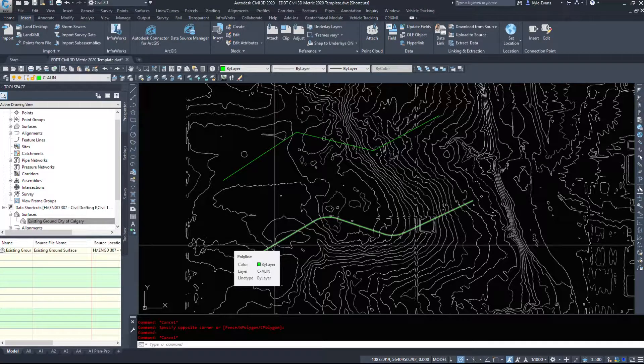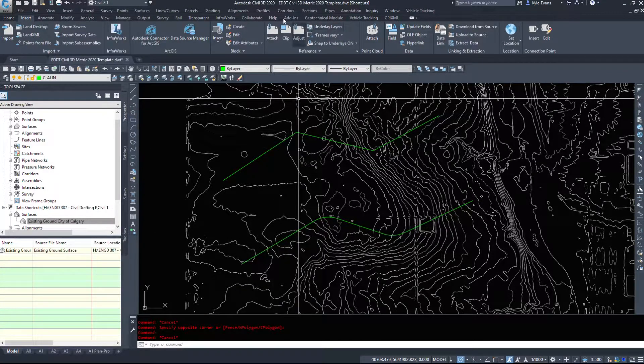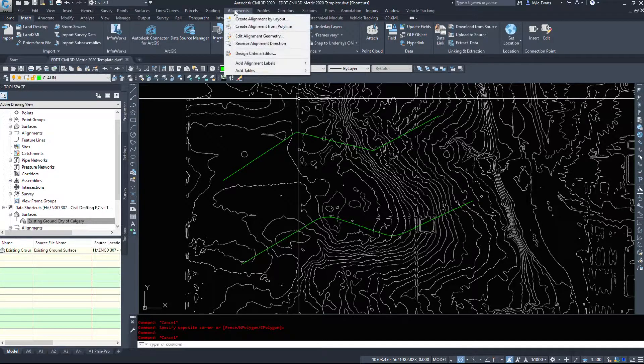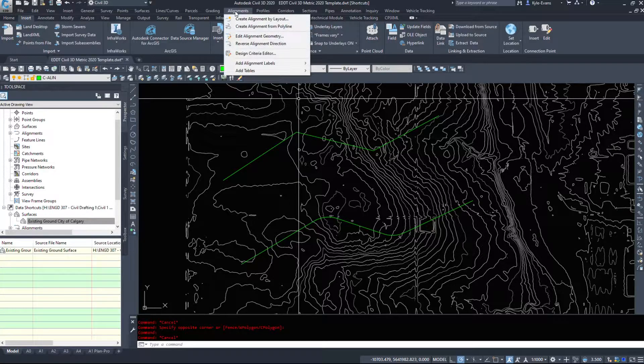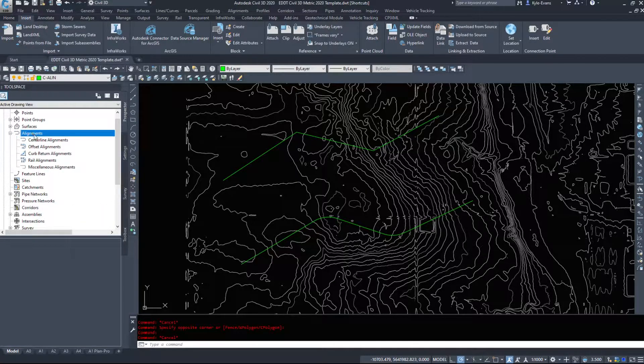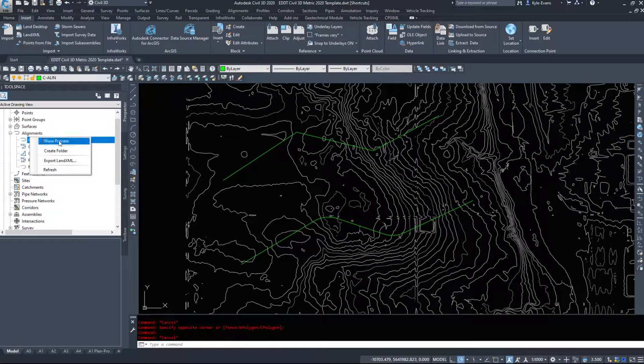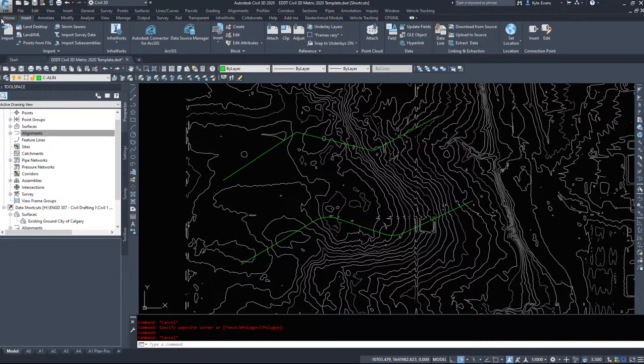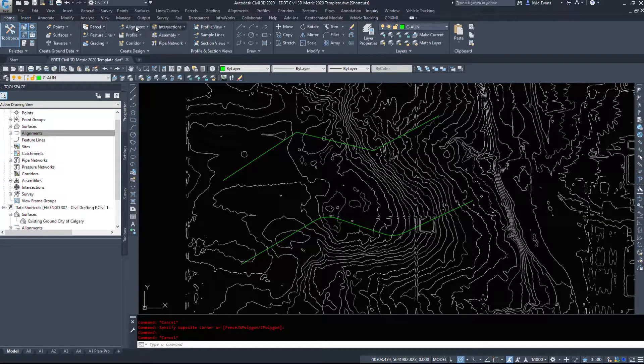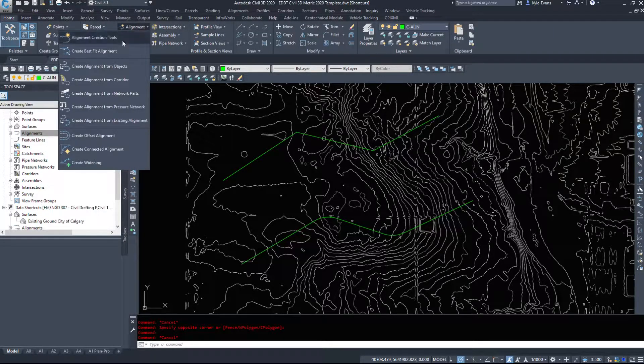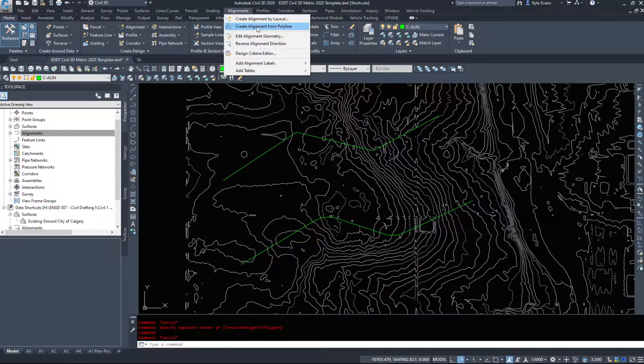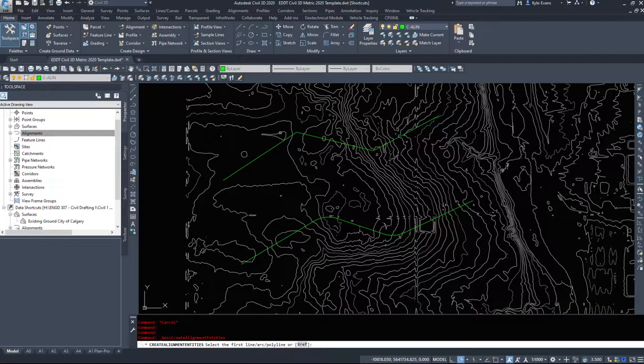So we're going to make an alignment out of these and take a look at a couple of the options for creating an alignment from an object. Under the alignments drop down, and there's many ways of doing this, you can do it through tool space, but under the home ribbon there's alignments create and then alignment create from polyline.